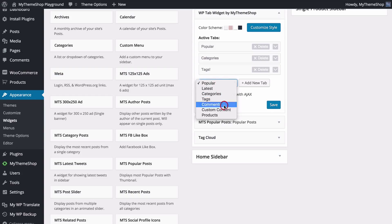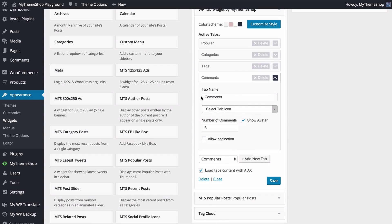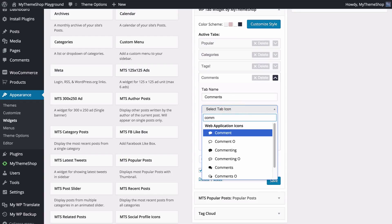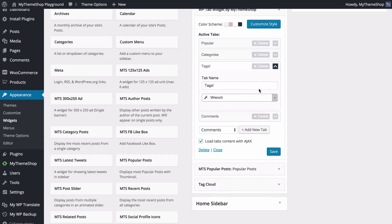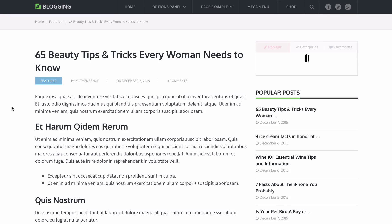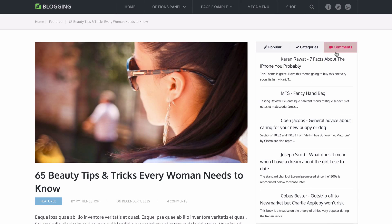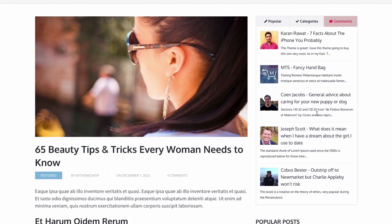Next is comments, which allows you to display the recent comments on your site. You can choose the tab name, select an icon by searching for 'comments', and choose whether to show people's avatars as well as the number of comments to display and whether to have pagination on or off. We'll display five comments with pagination off, removing the tags tab to make space. Saving and loading the site will show the five most recent comments with the commenter's avatar, and clicking on one gives a direct link to that comment.